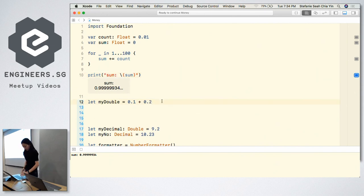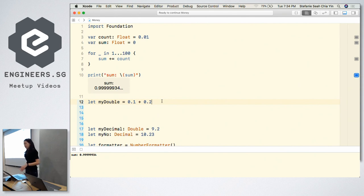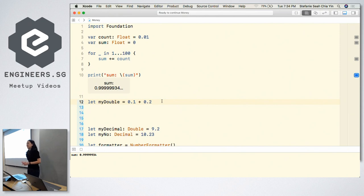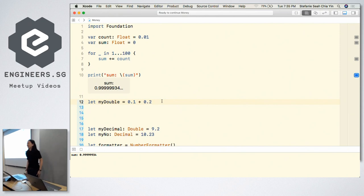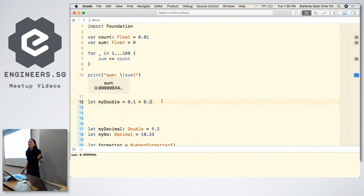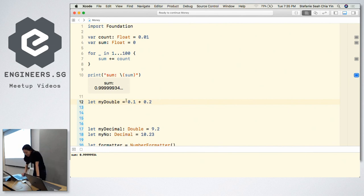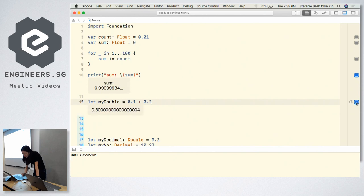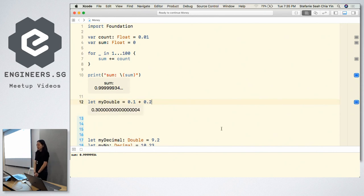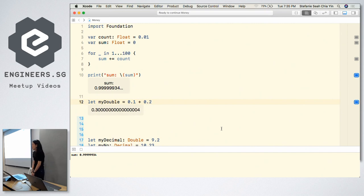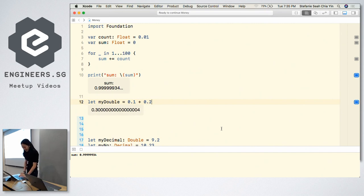I have another question for you. If I add 0.1 plus 0.2, what does it give me? Who says 0.3? Okay, let's take a look. Oh, well, it's a little bit more than that. I hope, I don't think you're meant to pay me that much more.